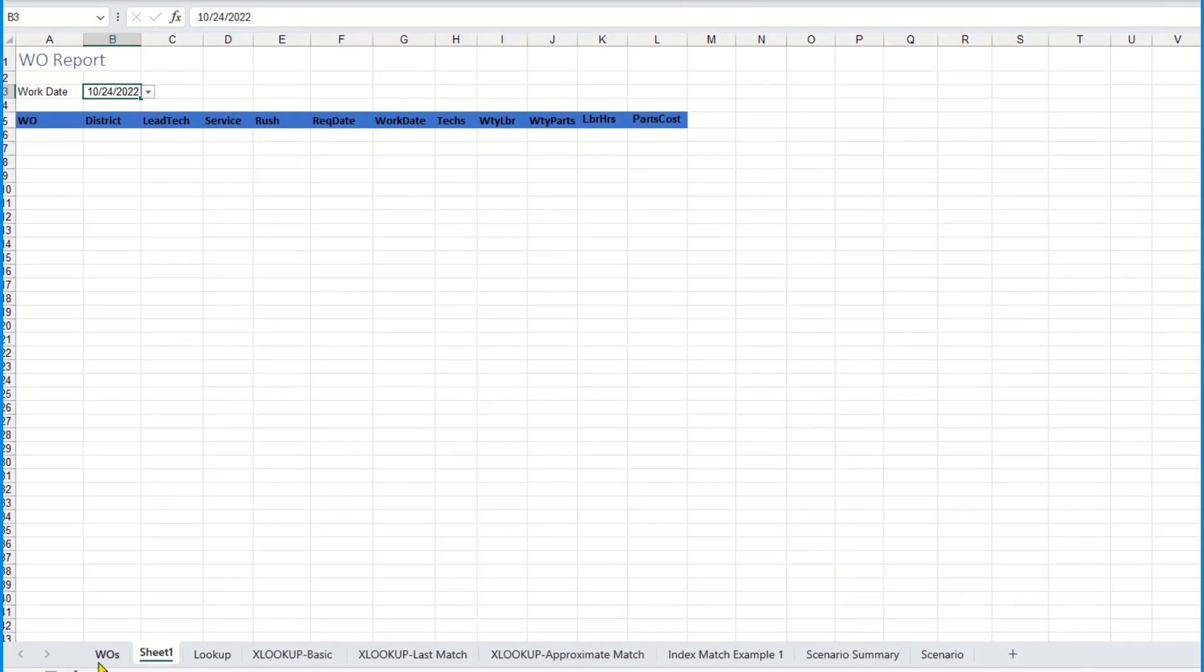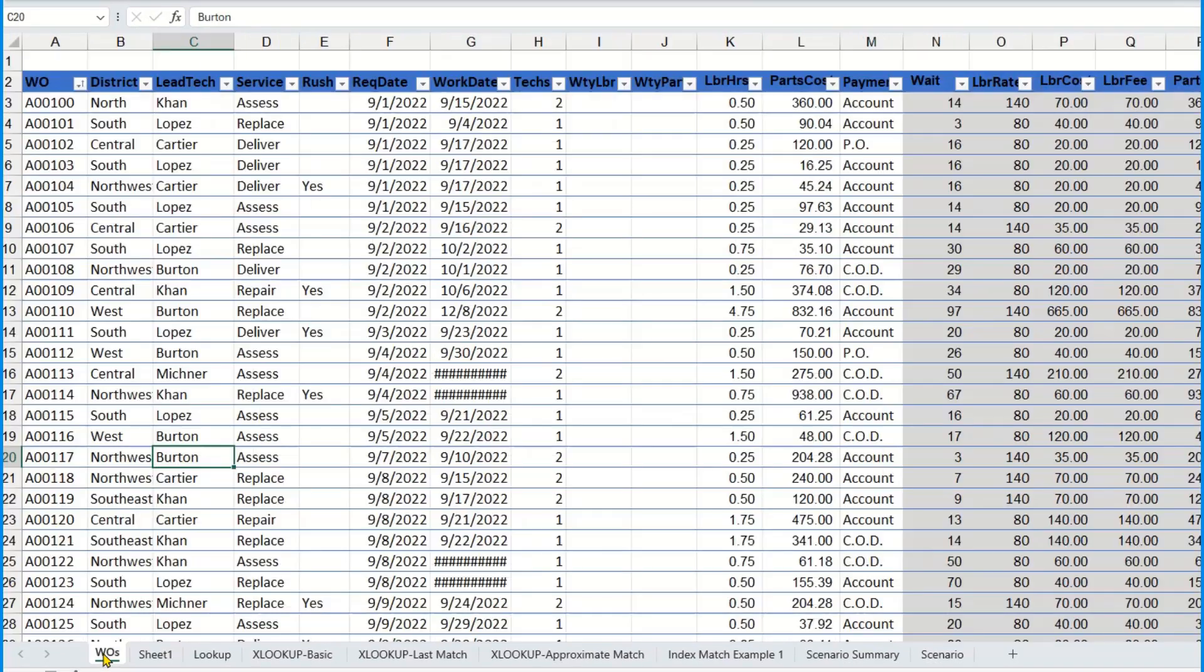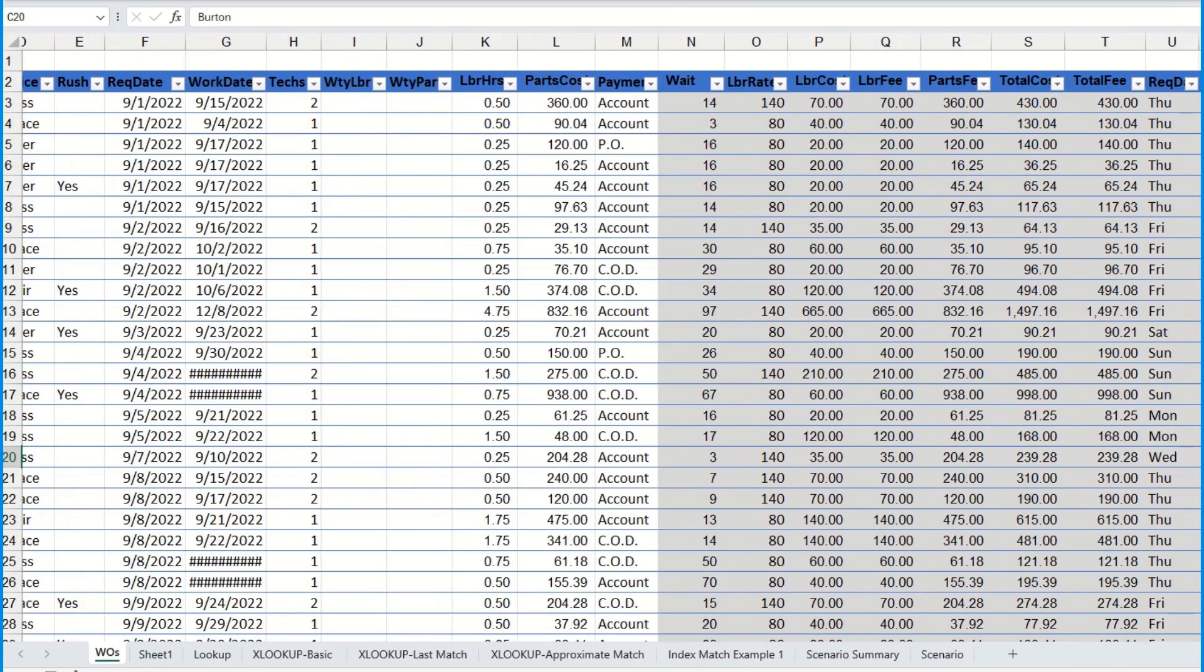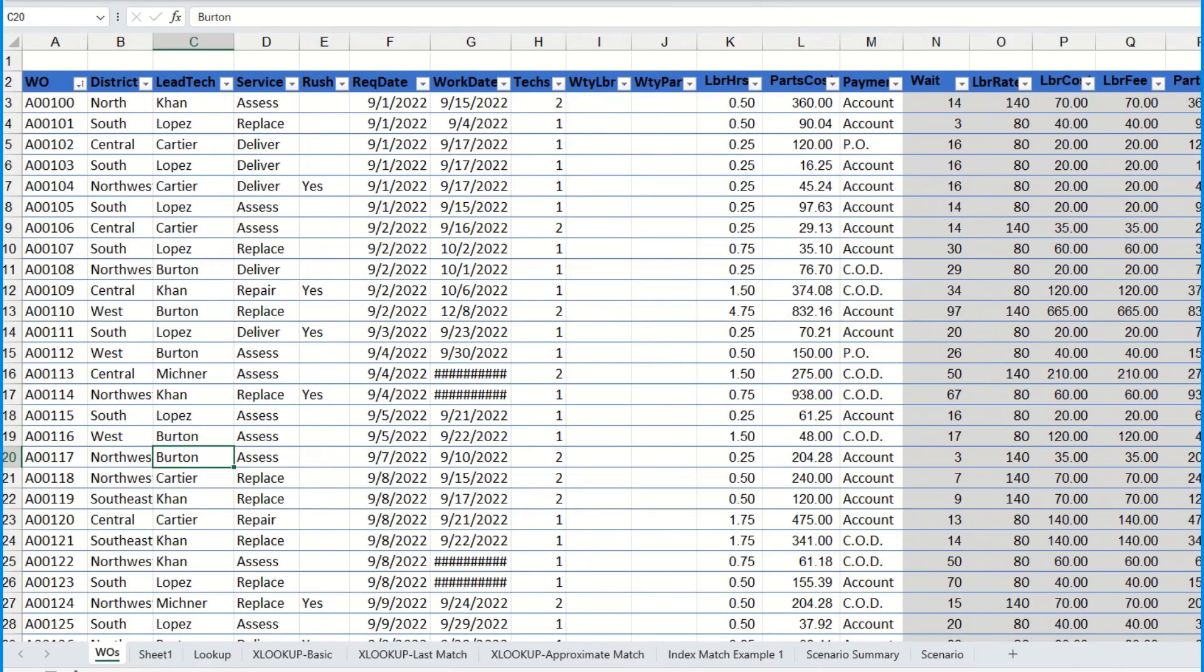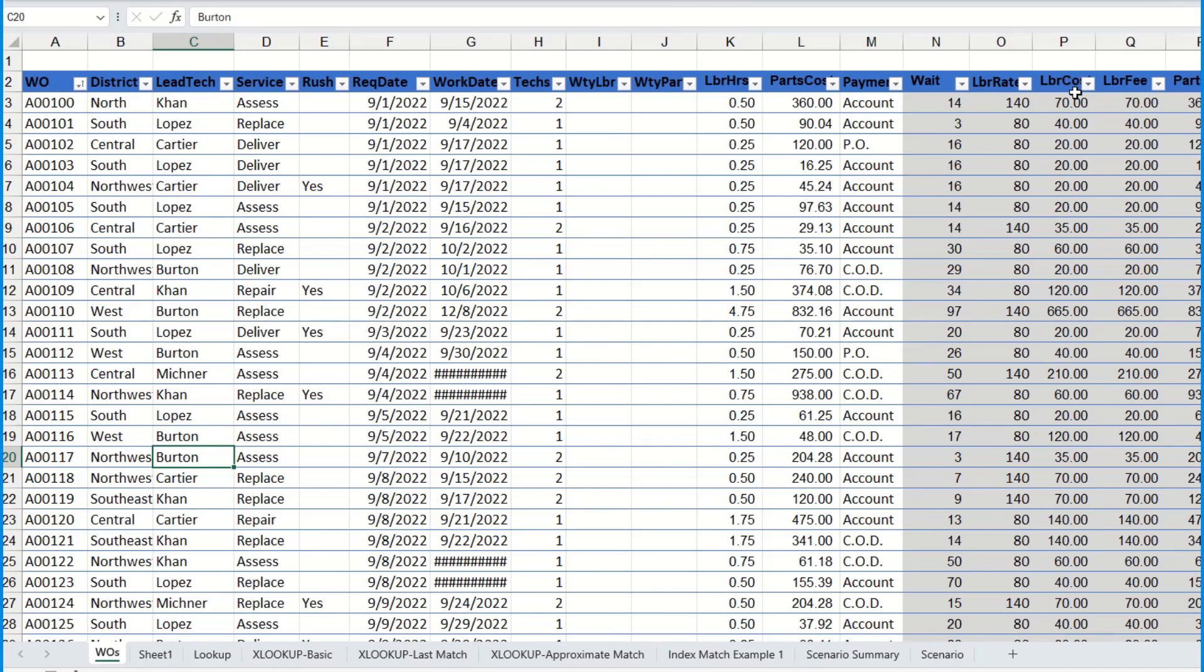Now the table that I'm going to pull from is from this work order sheet and if you look at it the table actually has more information than what I really want. So I'm going to have it only filter the first column, which is work orders, all the way to column P which is our labor costs. That's all that I want it to see.